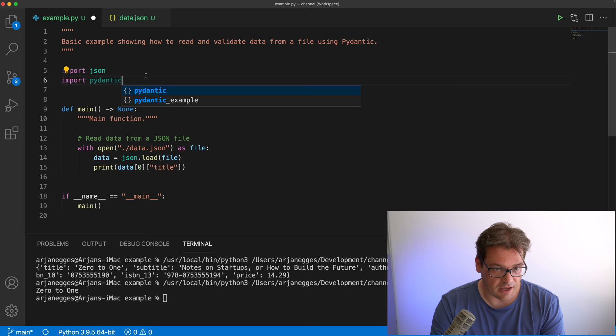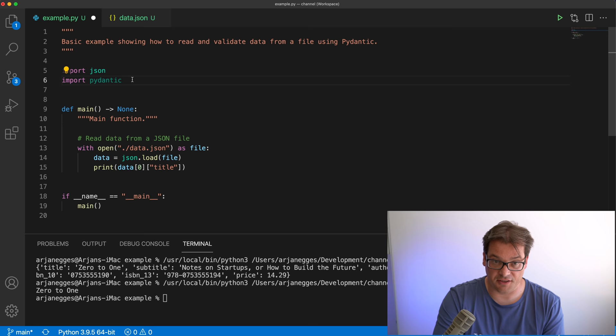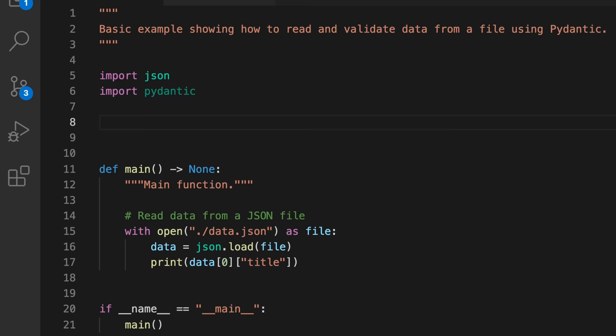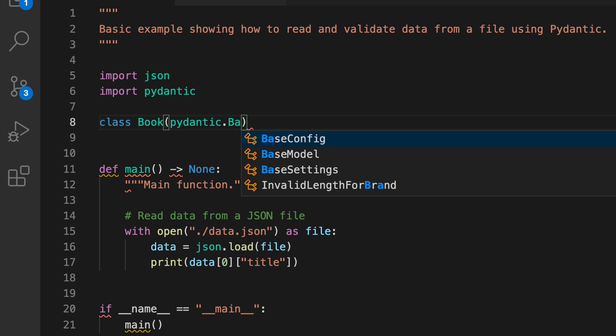I'd like to show you how to use Pydantic to work with data more easily and add things like validation and sanitization. First, let's import Pydantic. Similar to data classes, we're going to create a class that inherits from a Pydantic model — that becomes the basic structure of your data. So let's create a class Book that uses the BaseModel class.